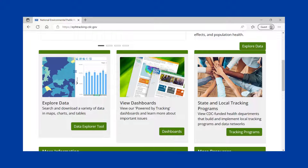This video provides a quick overview of how to conduct a search and view the selected data. To get started, click on Explore Data on the left-hand side of the Tracking Network homepage.